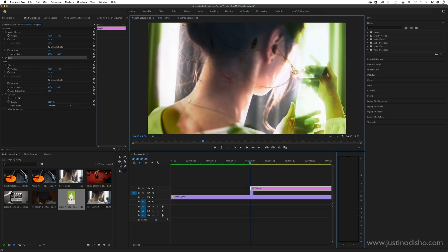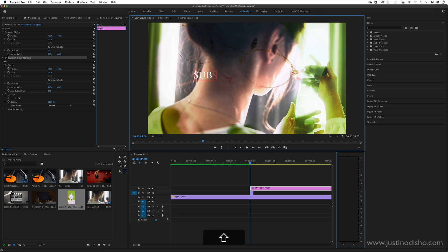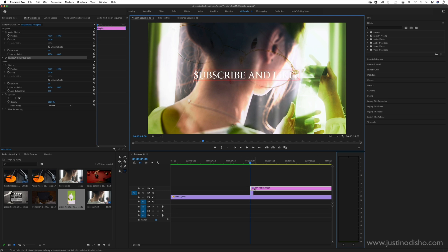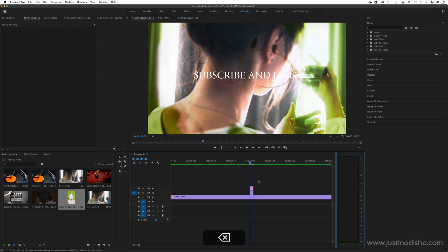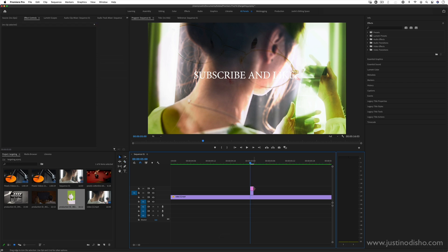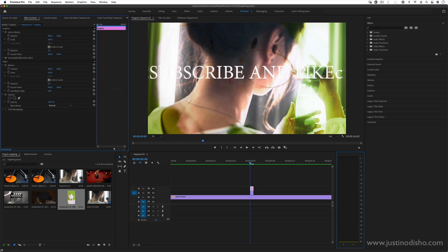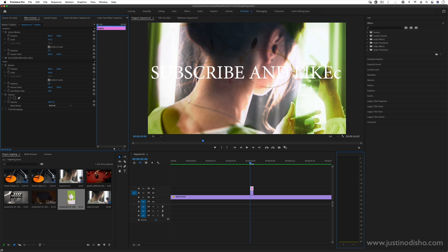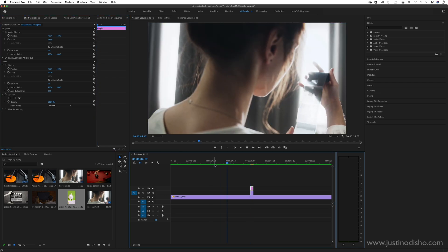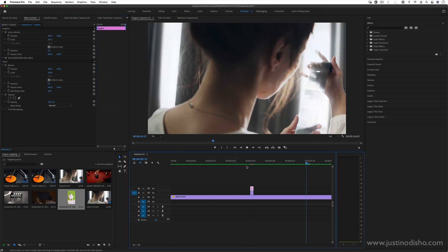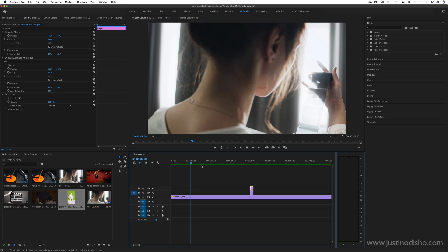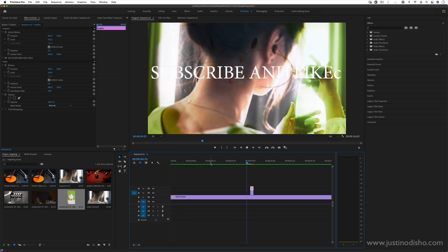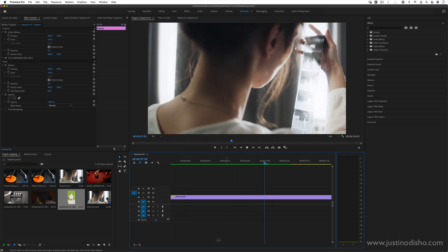If I add a graphic layer like 'buy this product' or, better yet, 'subscribe and like,' and then do the same splice technique, adjusting the opacity if you want, when I play this back again, it's really barely perceptible—subliminal messaging technique.